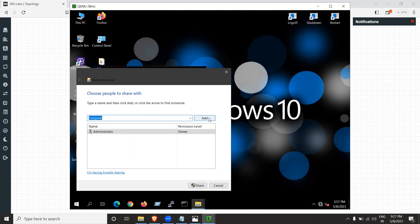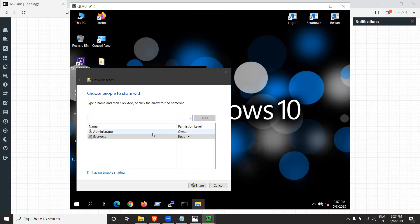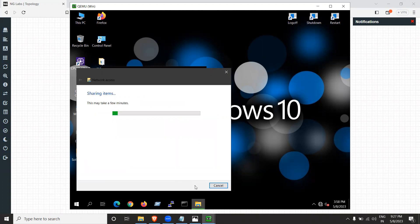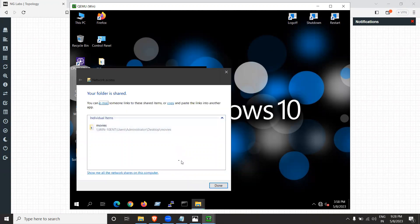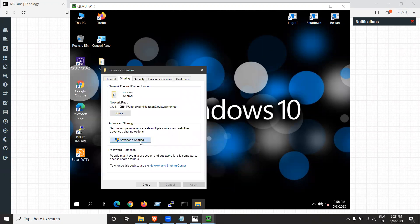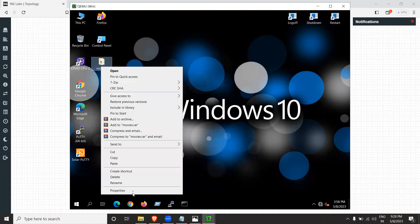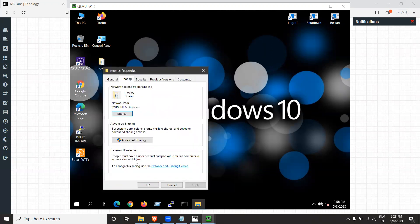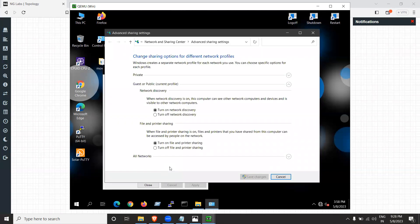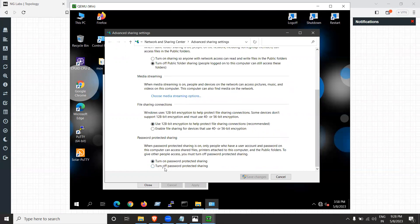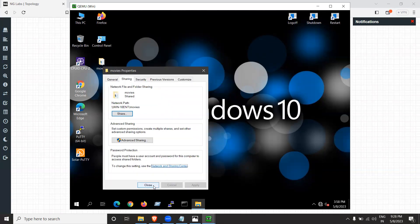Select 'Everyone' and click Add — don't just click Share without clicking Add first. Once 'Everyone' appears in the list, click Share, then Yes. Click Done. Also go to Advanced Sharing, check 'Share this folder,' and then open Network and Sharing Center. Expand the settings, scroll down, and click 'Turn off password protected sharing,' then save changes.